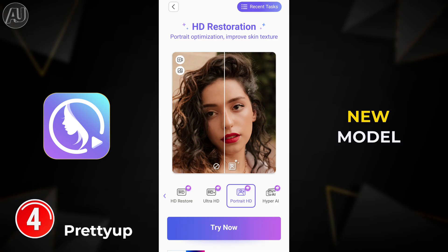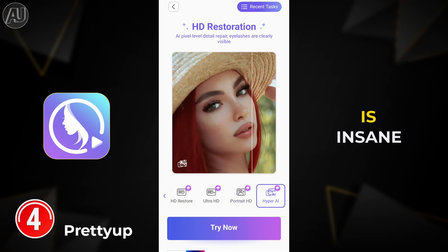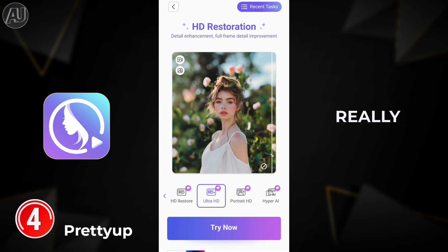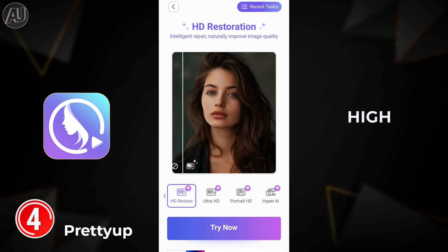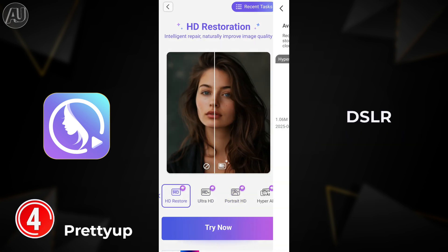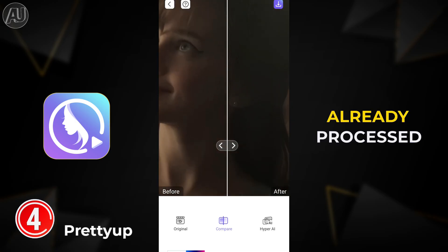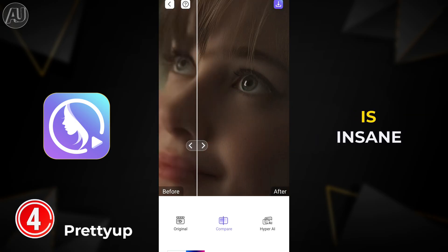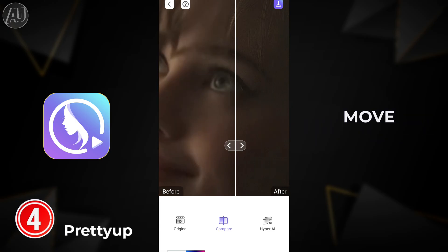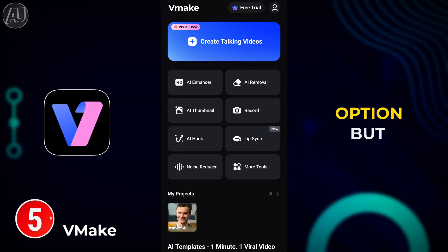Hyper AI is a new model for images only, but the results are insane — the detail is very incredible, like images captured with a high-end DSLR camera. As you can see here, already-processed images show unbelievable results.